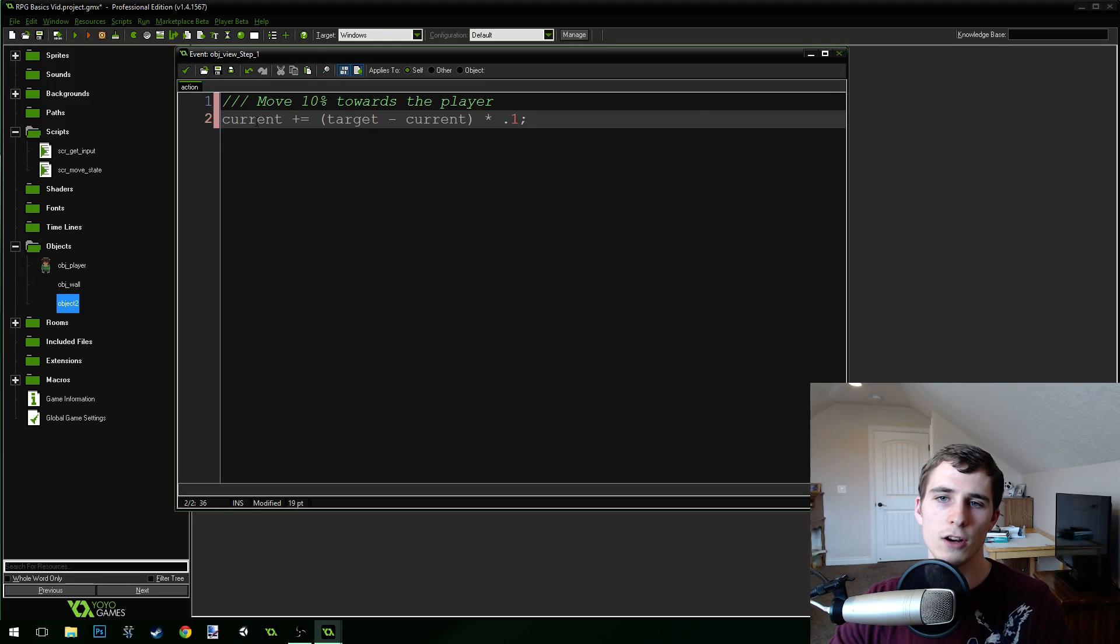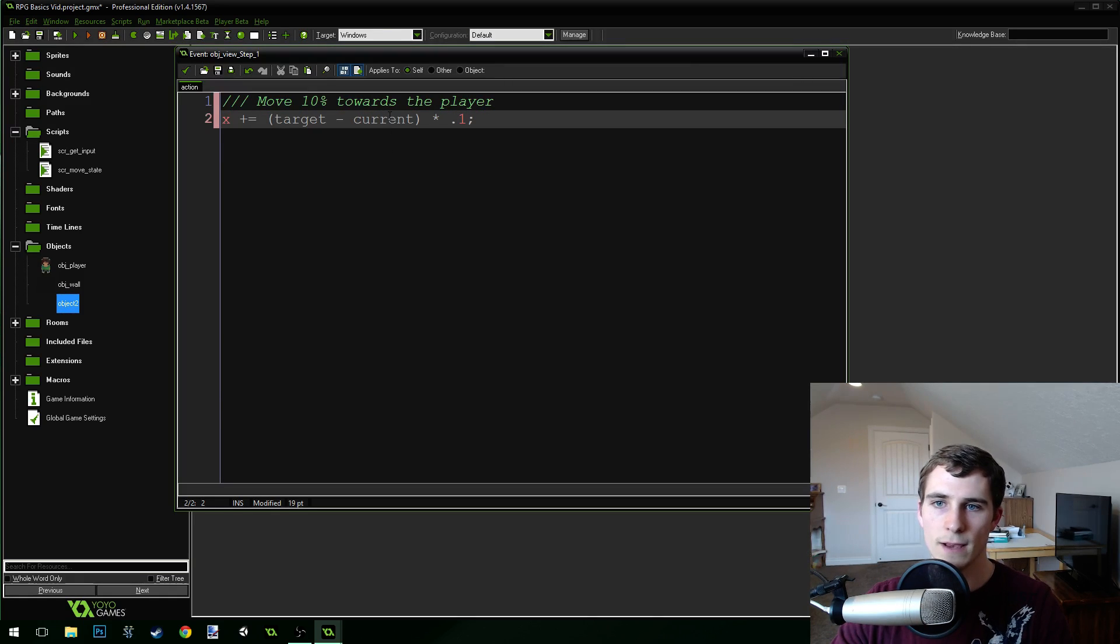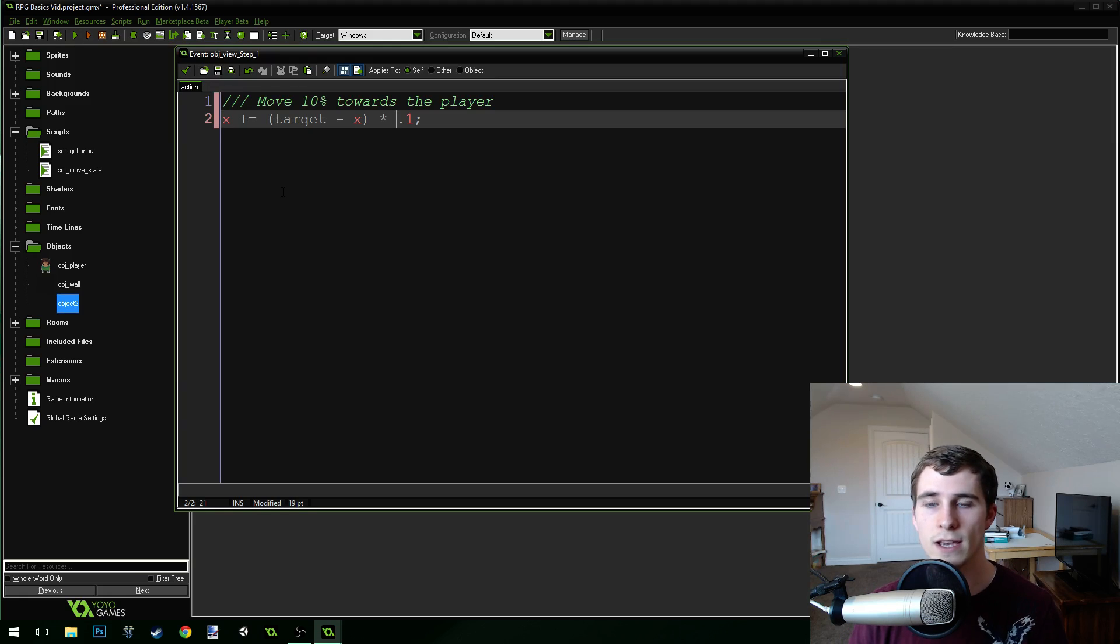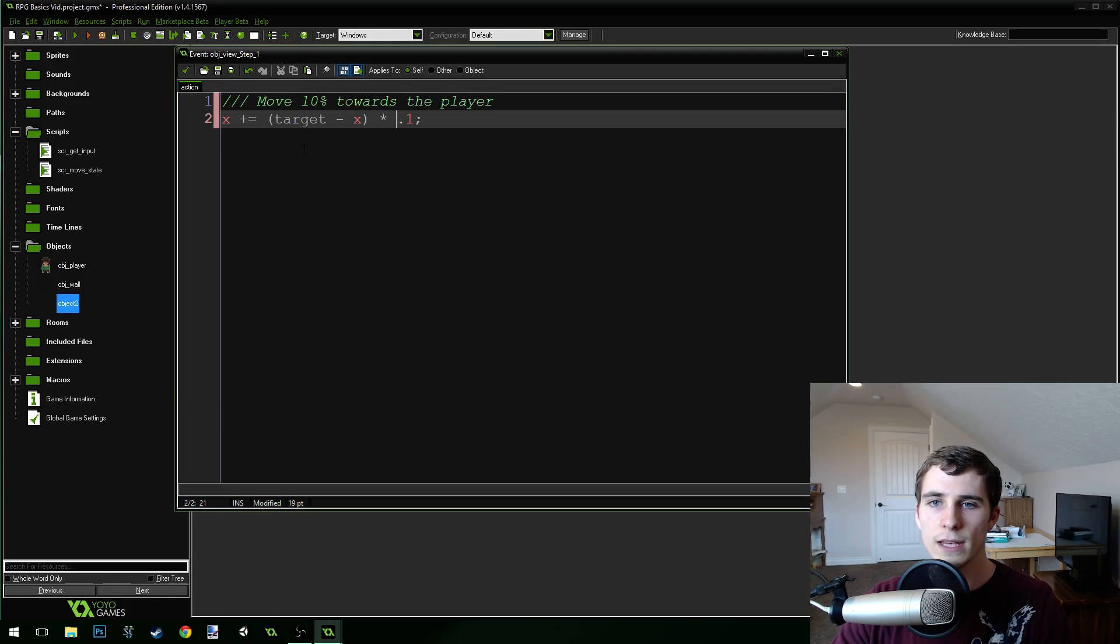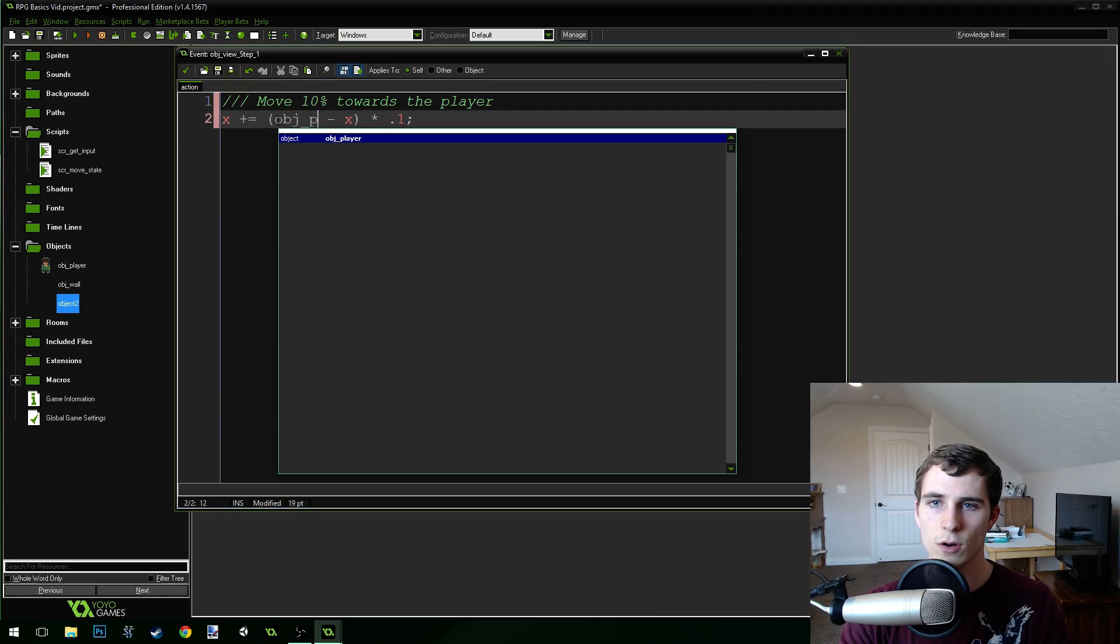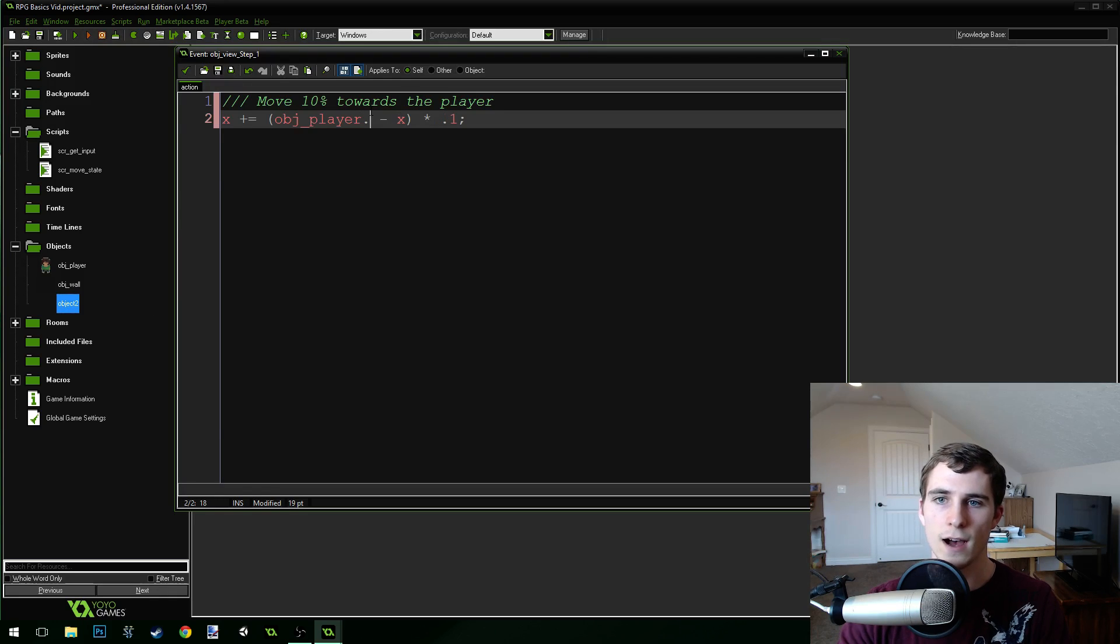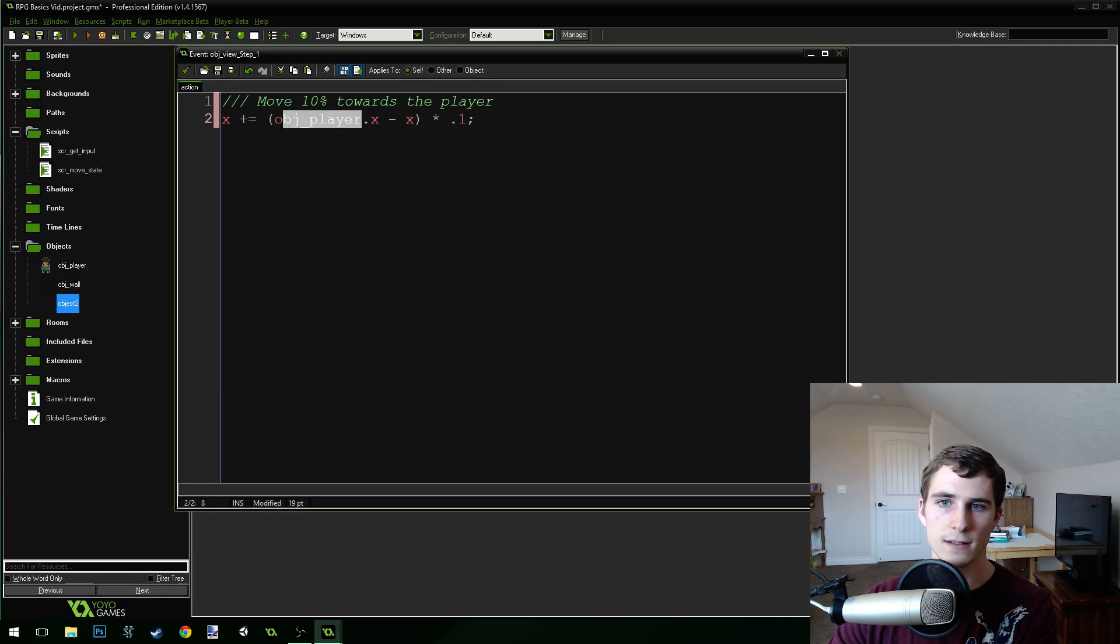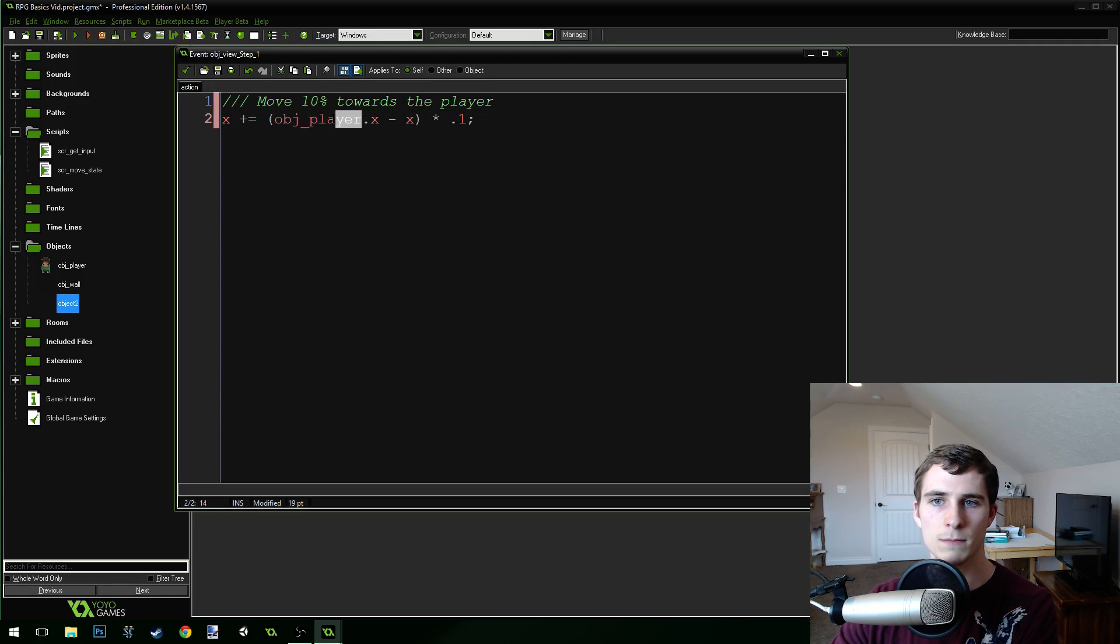So, now our current position is actually just our x position in the room, right? But what's our target position? Well, the target position is the player's location. Now, how do we get the player's location in the room? Well, the easy way to do this is we can do object_player, right? And you can see it highlights, because that's the name of our player, dot x. So, what that does, it says get the x position of the player object. So, that dot right there is kind of an accessor. It's accessing the x position of this player object.